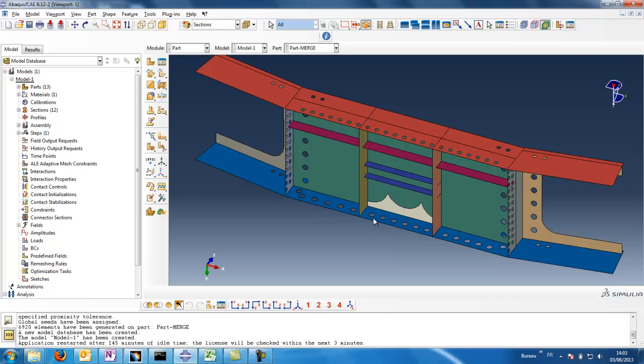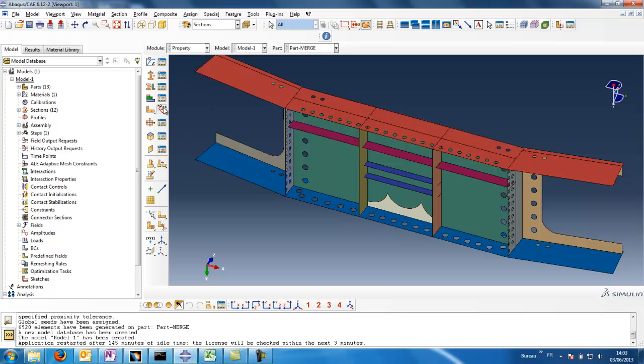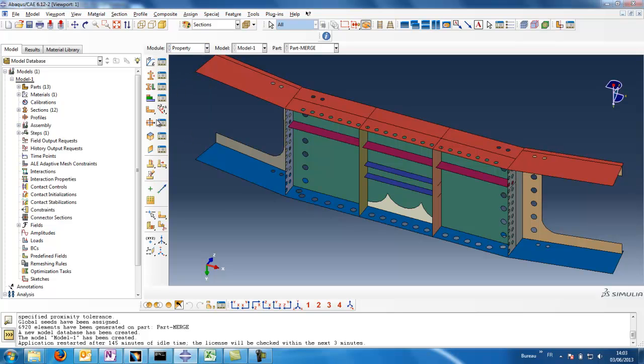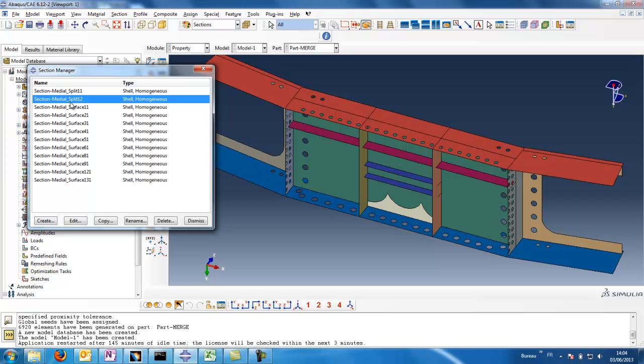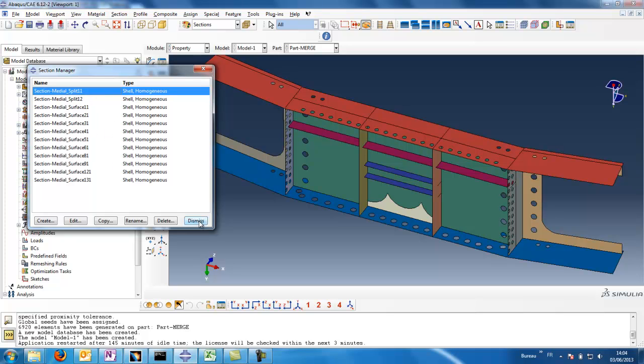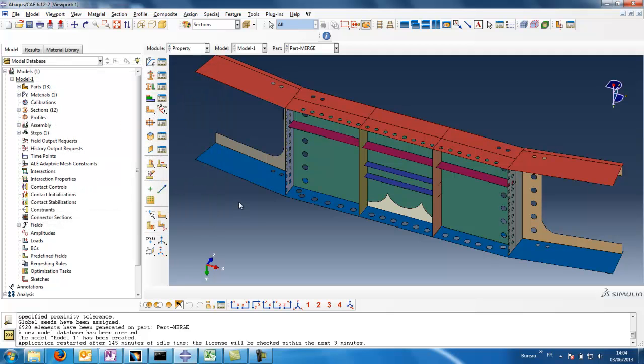So it means different thicknesses. When a color is different, there are different thicknesses. So all the properties are here, several properties. And all comes from the XML file that has been read by Abacus CAE thanks to the script, to the Python script.